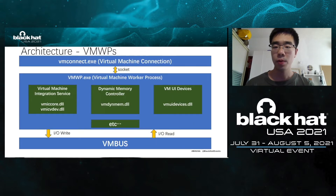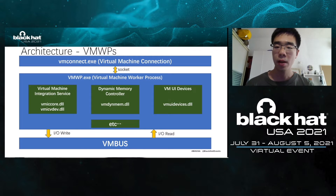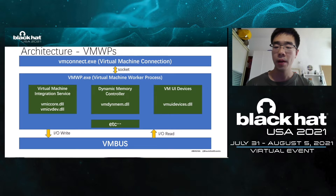The VMWP process is the most important program of Hyper-V. One virtual machine instance corresponds to one VMWP process. Many Hyper-V components are included in the VMWP process. These components communicate with VMBus through IORead and IOWrite.